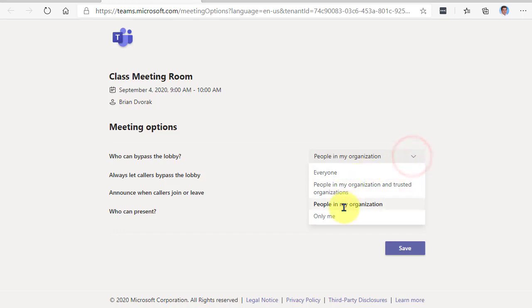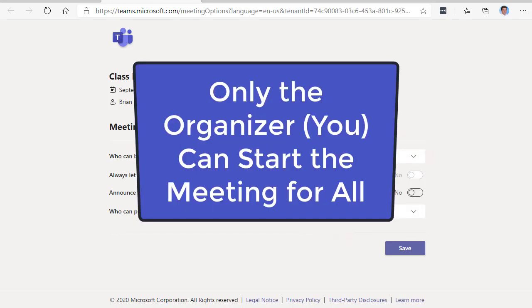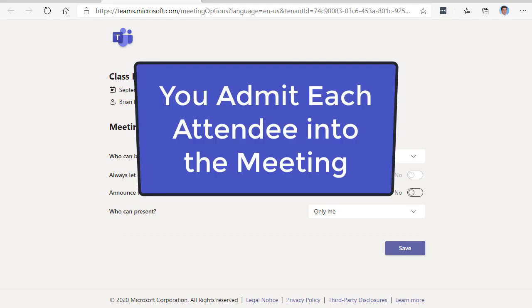And so you can change this to only me, which means that only you as the organizer can start the meeting. The rest of the attendees will be held in a waiting room until you admit them into the meeting.